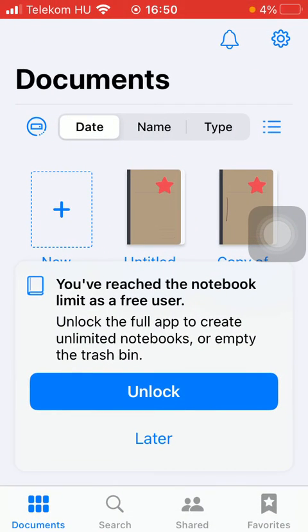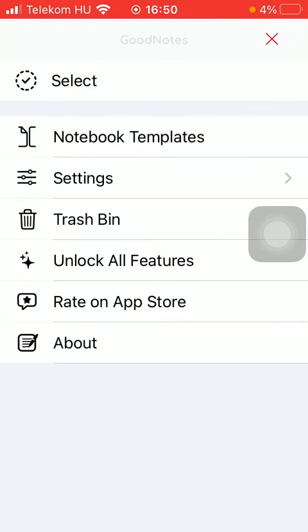Then you should tap on the settings icon in the upper right corner of the screen. Now click on settings.